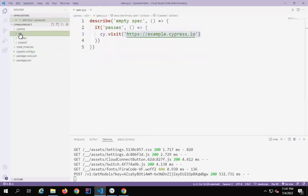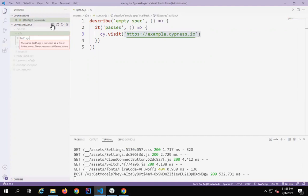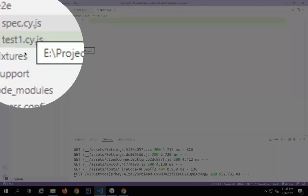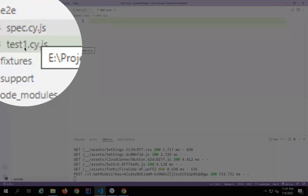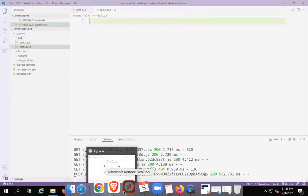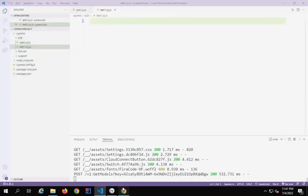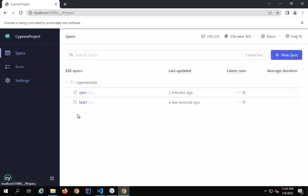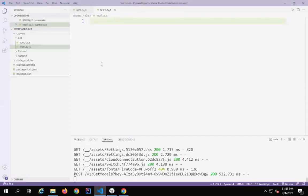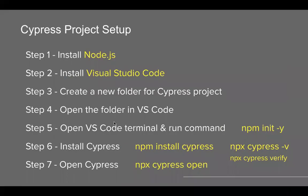If you want to add any new spec, it should follow that naming pattern. I will go to my E2E folder, click on New File, and name it 'test1.cy.js'. This is the name I've given to my test. This file will now be available in the specs list. If I go back to specs, you can see it is now available and I can directly run it from here. As of now it is empty — I can add the test here and then run it. So this was the update I wanted to discuss.